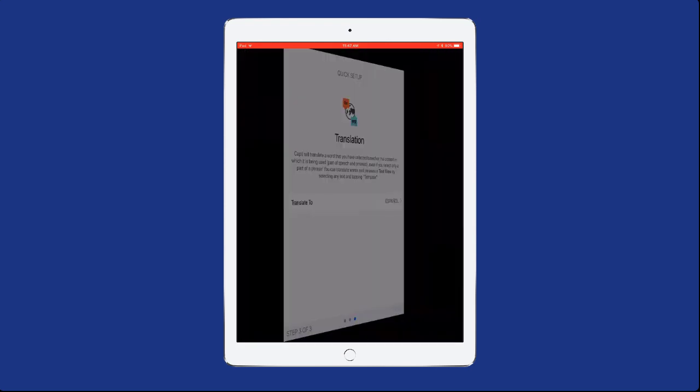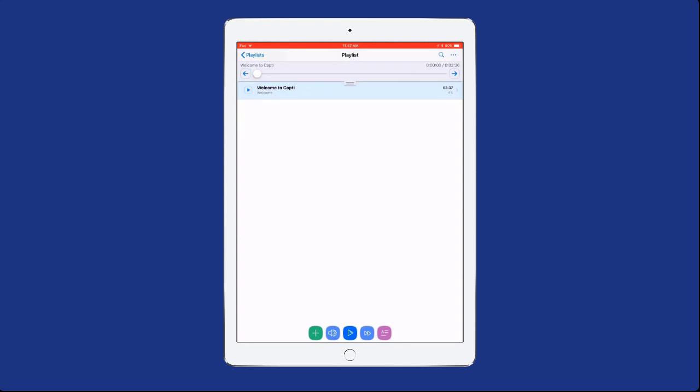You will be taken to your Playlist page. Capti organizes books using playlists similar to iTunes and Spotify. To add a book to your playlist, select the green plus button on the bottom of the screen.